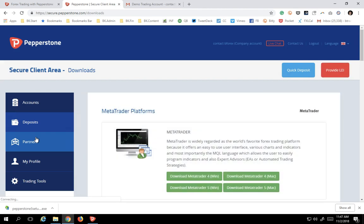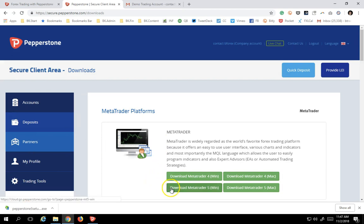Once we get into the download section, the button you want to click, the software you want, is the MetaTrader 5 for Windows. Now if you have a Mac, you can download the Mac version, but frankly I don't know the full functionality of the Mac version. I'm recording this on a Mac, but I'm logged into a virtual private network that is working on a Windows platform. MetaTrader 5 is Windows-based software, so I highly recommend you use a Windows-based version because that's really the full functioning version I'm going to be demoing.